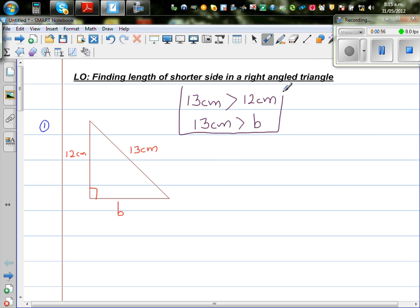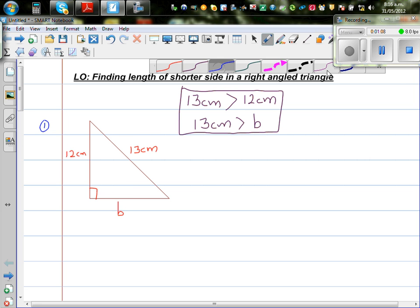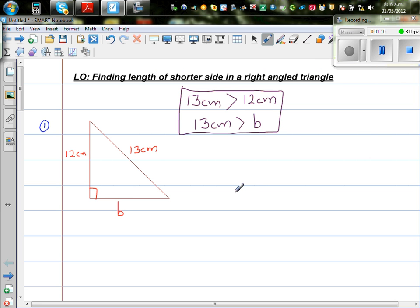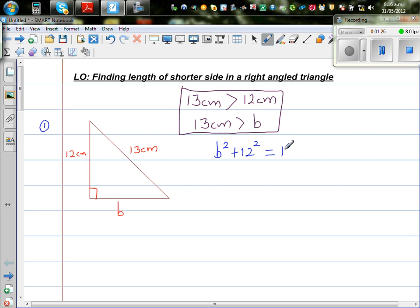This fact is important because if you get an answer for b which is greater than 13, that should immediately tell you your answer is not right. So we have to use the Pythagoras theorem when finding sides of a right angle triangle. Using Pythagoras: b squared plus 12 squared is equal to 13 squared.